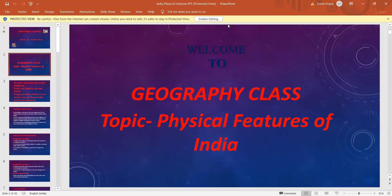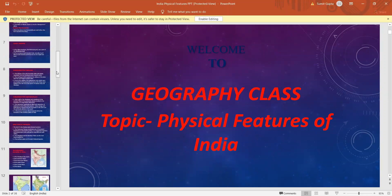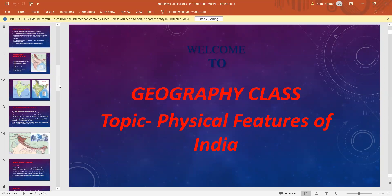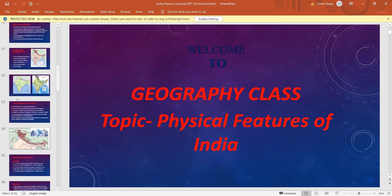Hello everyone. The topic we have taken for today is from chapter 2, Physical Features of India. The topic is Himalayas.